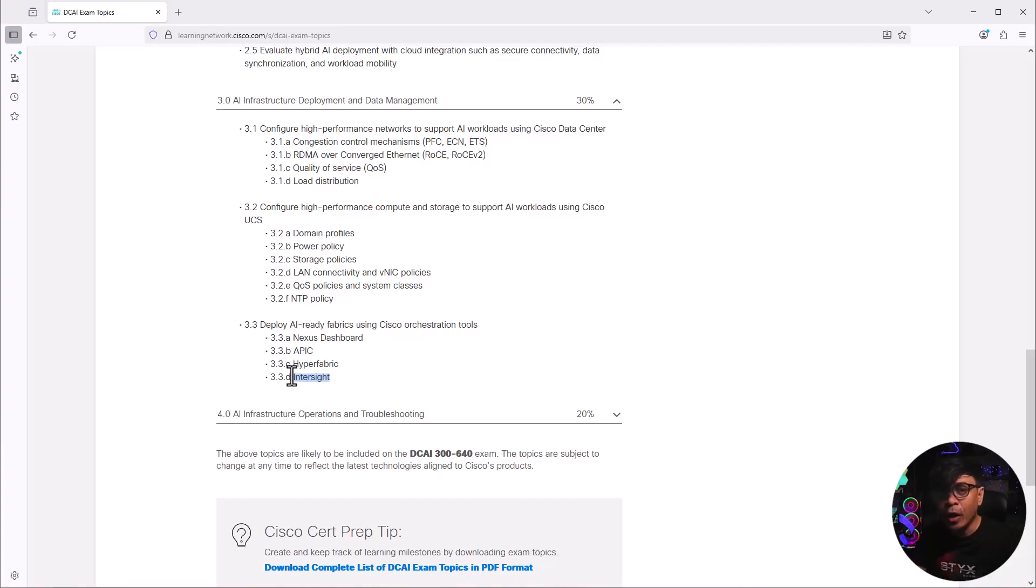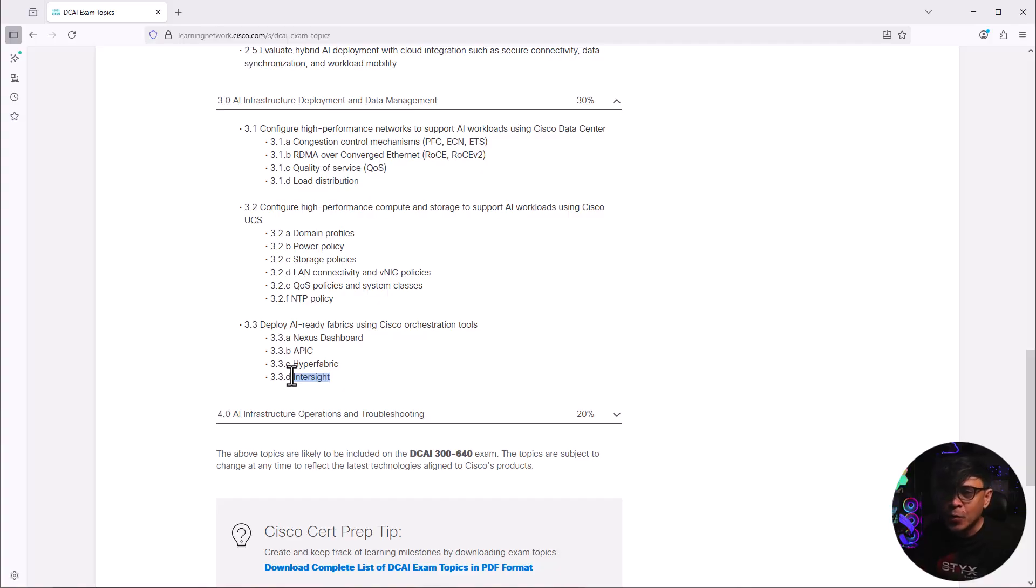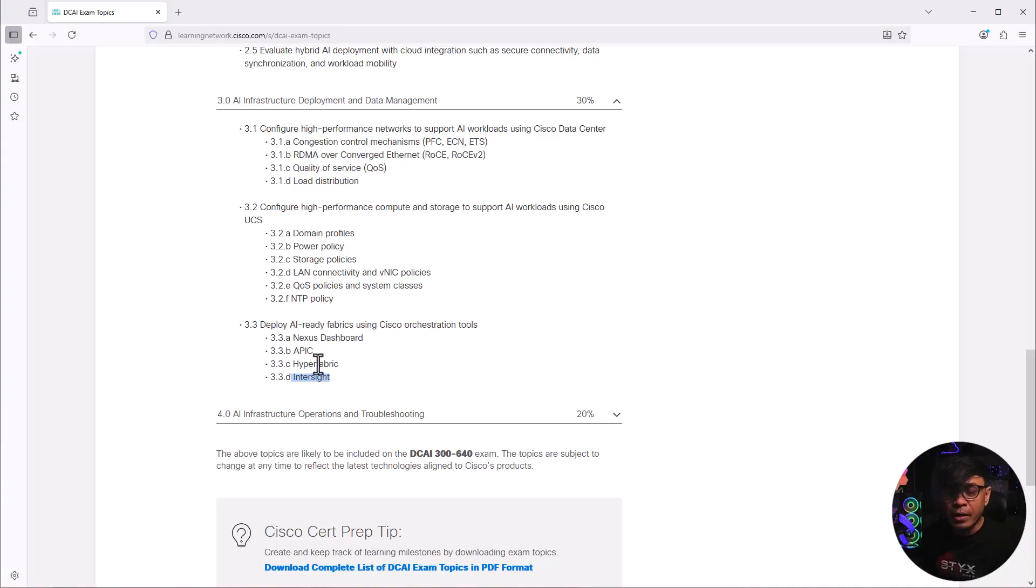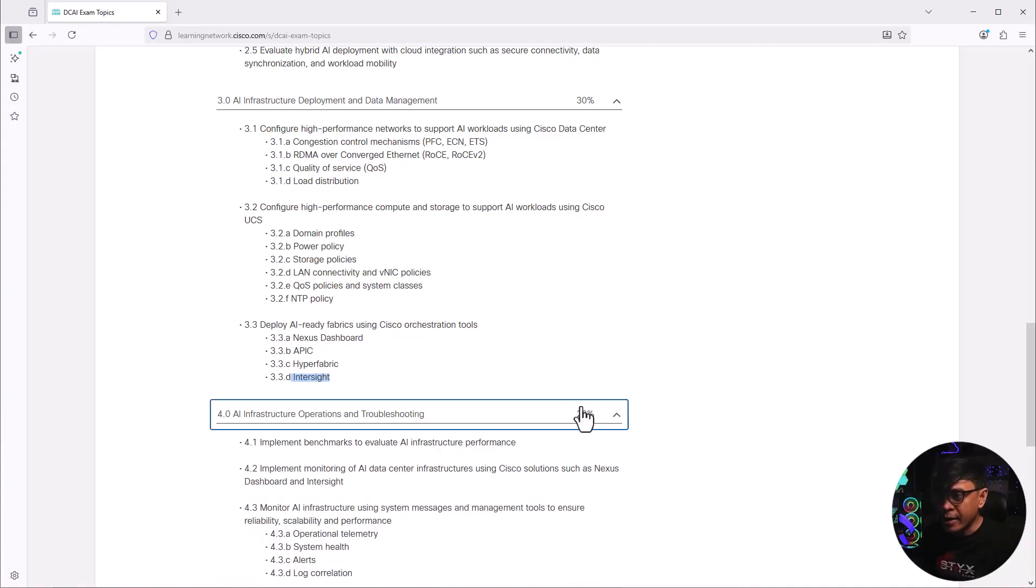This is central management for not just UCS servers, but all other tools, or platforms as well. You can manage and configure not just Cisco UCS, even other platforms like Nutanix, other vendors, or even other appliances like Cisco Nexus.